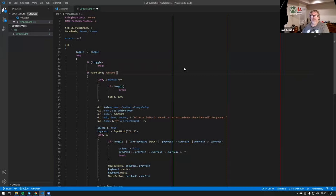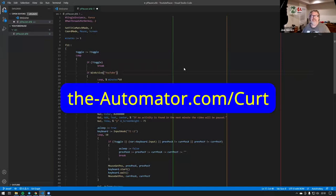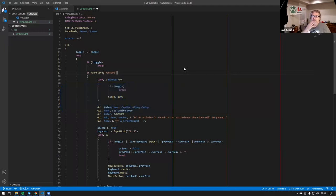Hey everyone. So Kurt — and I'm going to put a link to his channel — his channel is about deep thought stuff, it's amazing. He had this thing, which I think is probably somewhat common: people want to be watching something on YouTube and fall asleep, but have the video pause after a set amount of time. He was working on a script, doing a loop and working through it, and asked if we had an idea.